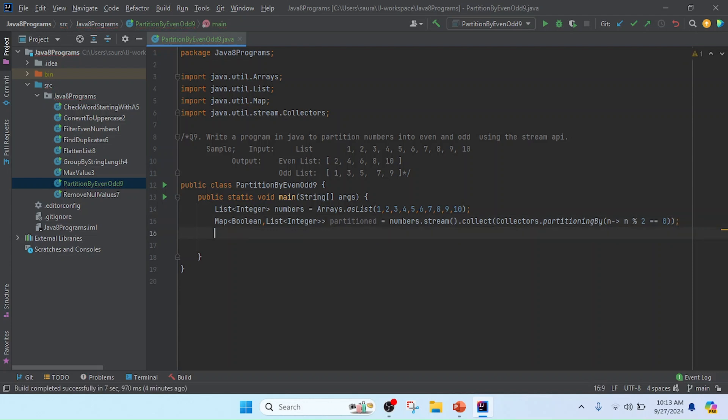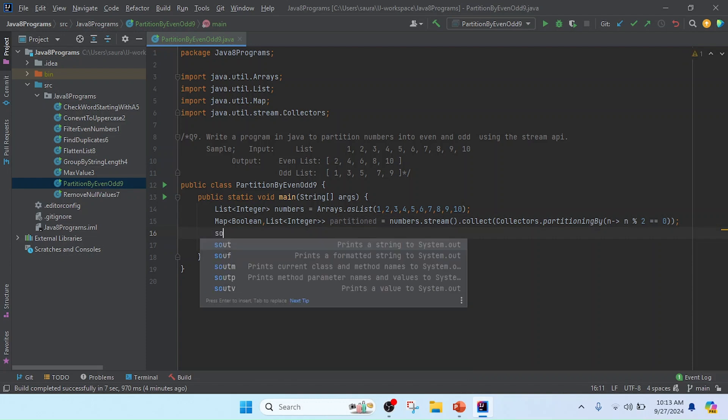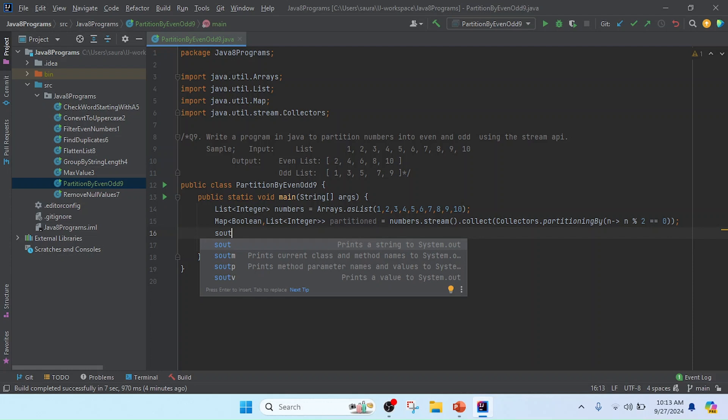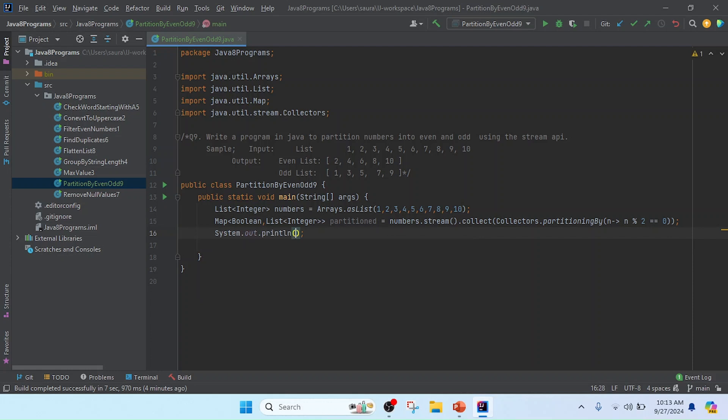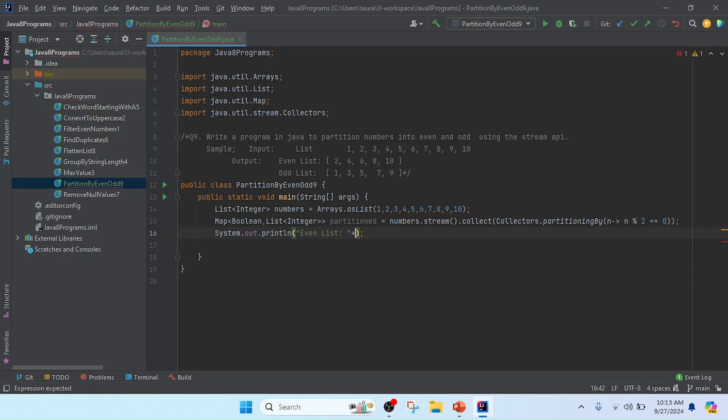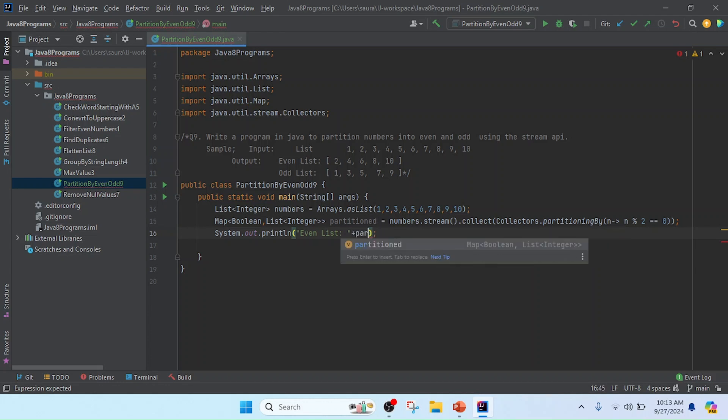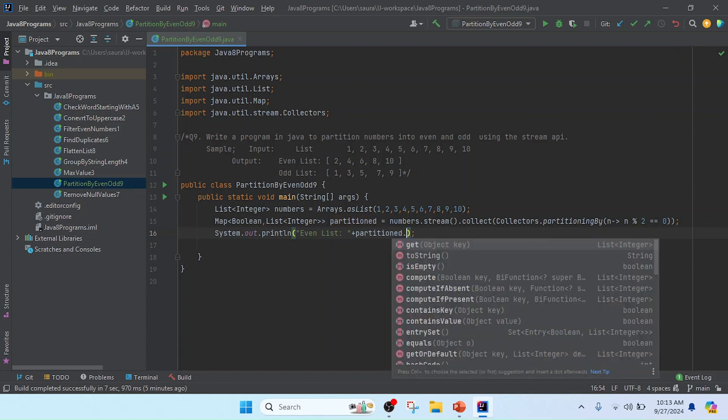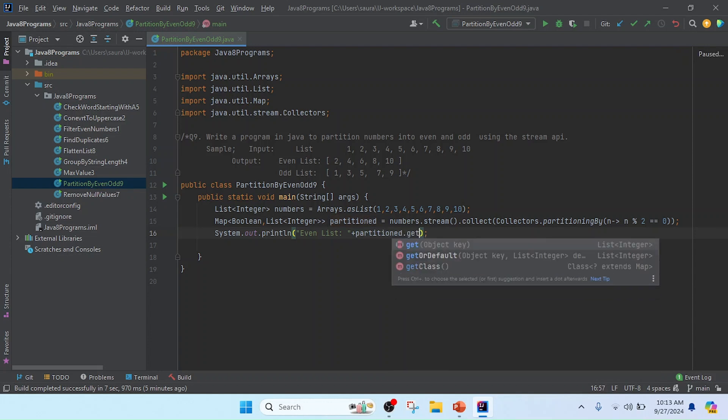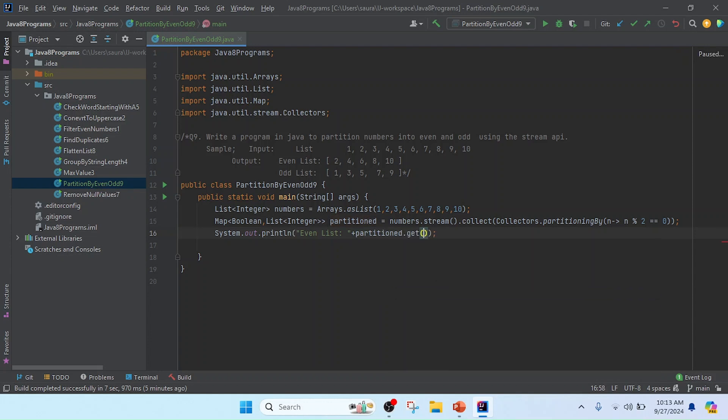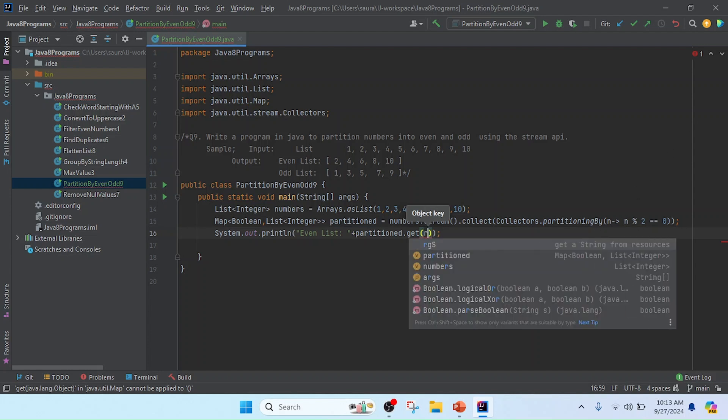Now I'm going to print the results based on their property. I'll use System.out.println. I'll write the message 'Even List' and get the result from partition.get. For even numbers, the condition should be true, so I'll pass true.